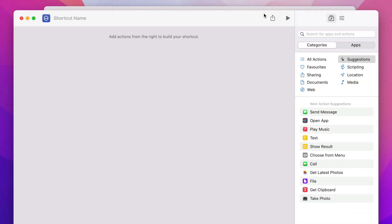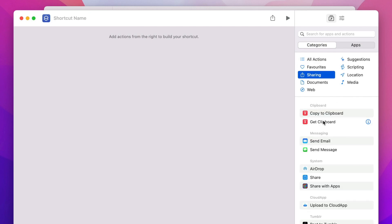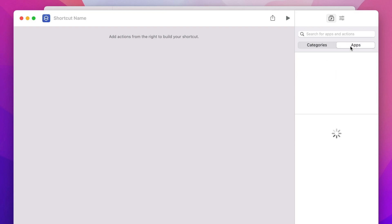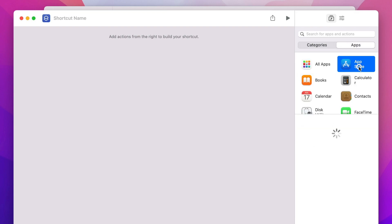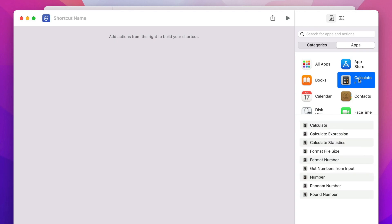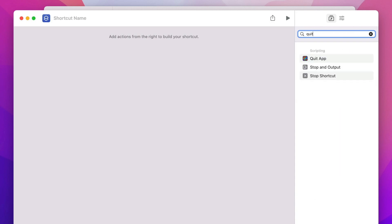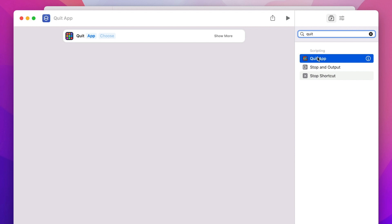Press the plus button and it creates a blank shortcut. On the right we have all the different steps — actions we can add. Let's create something simple: when I finish work, I want to quit all apps and open YouTube in Safari. First, let's search for 'quit' — there's 'Quit App.' I'll double-click it and add it to the script.